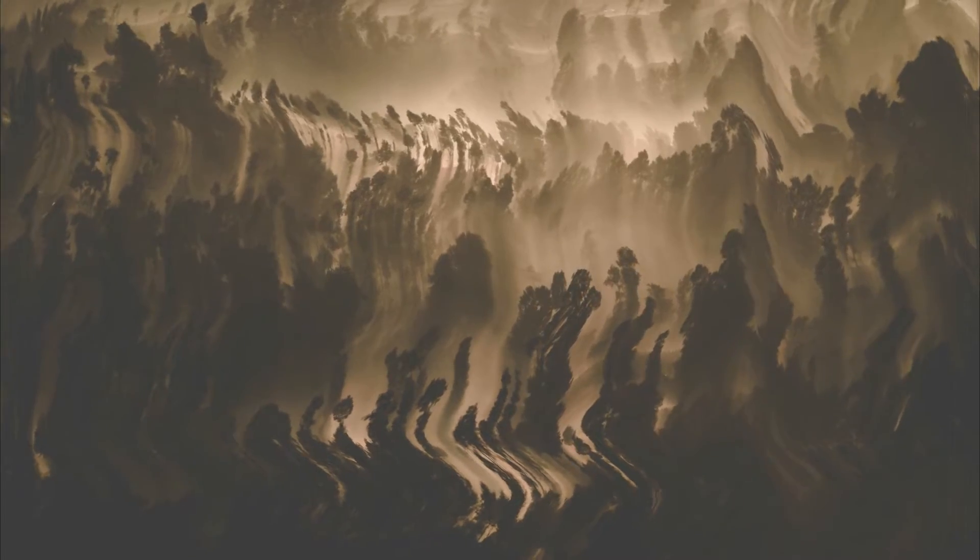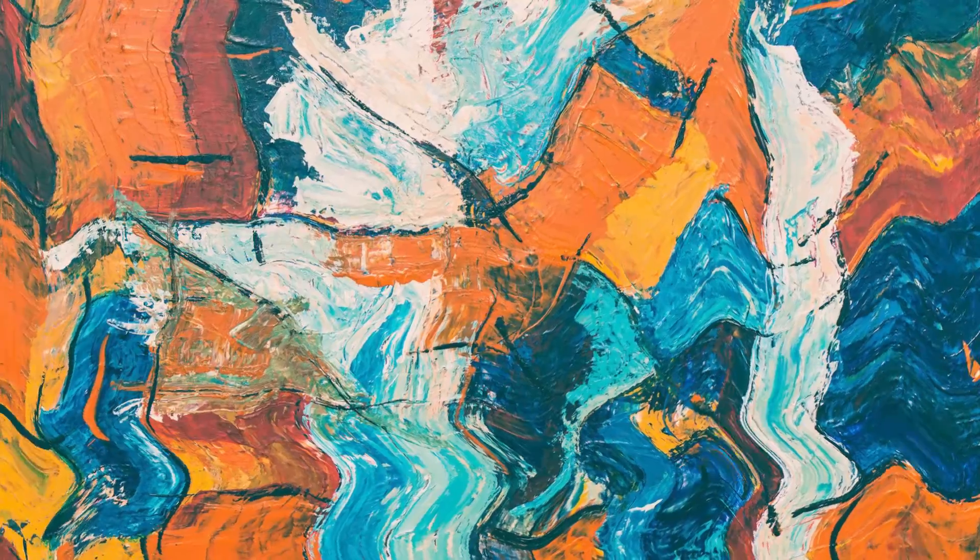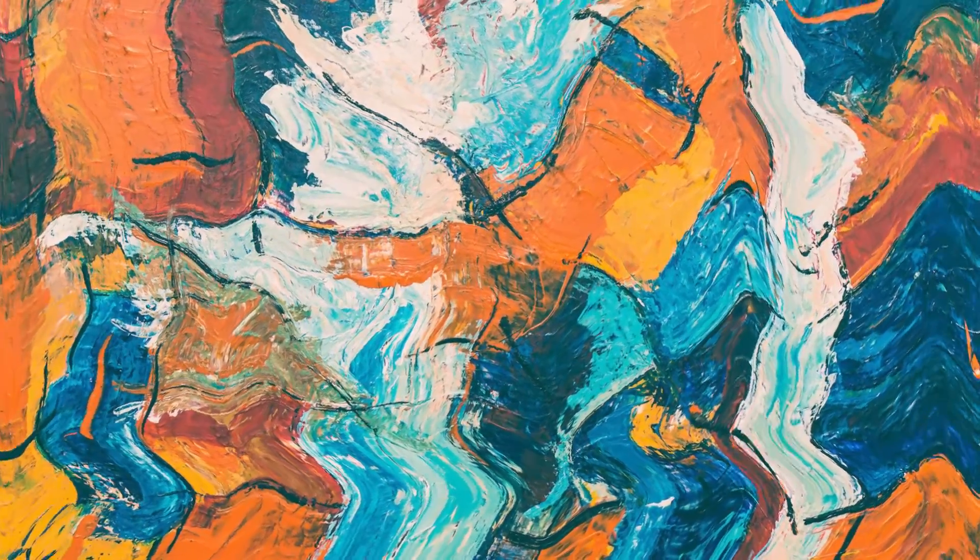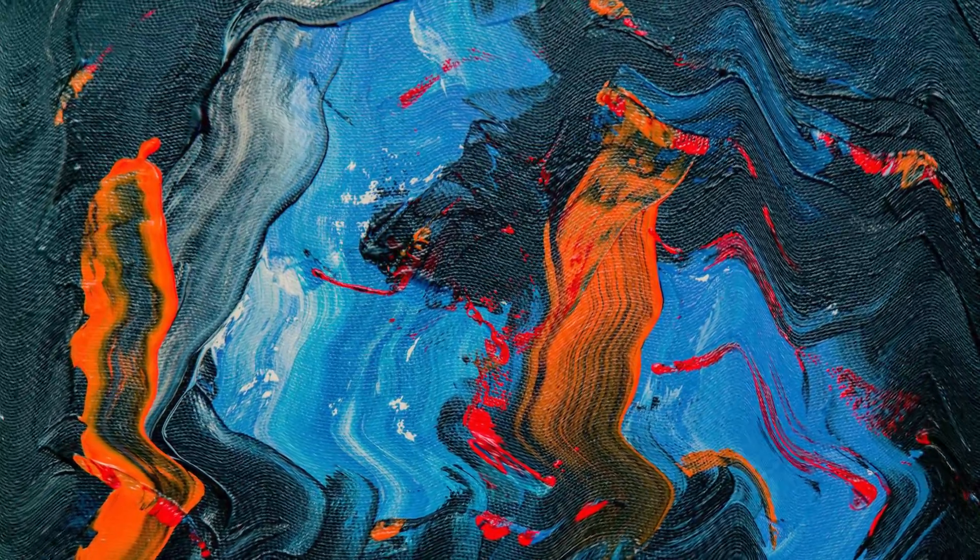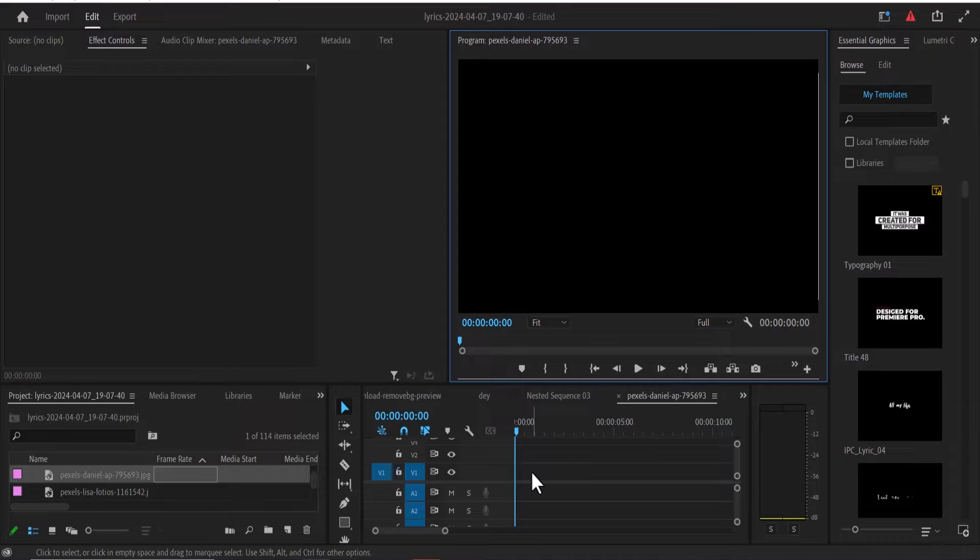Hello guys and welcome to another Premiere Pro tutorial. In this tutorial, I'm going to show you how to animate any image in Premiere Pro to create this liquid animation effect.